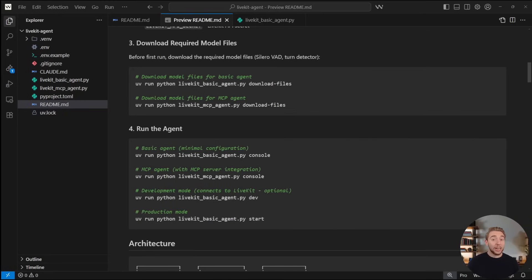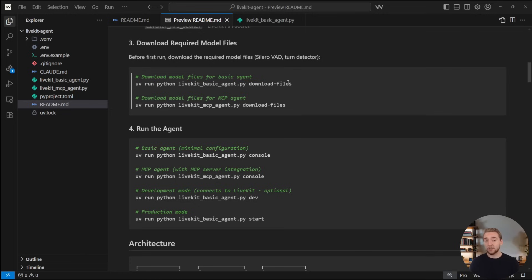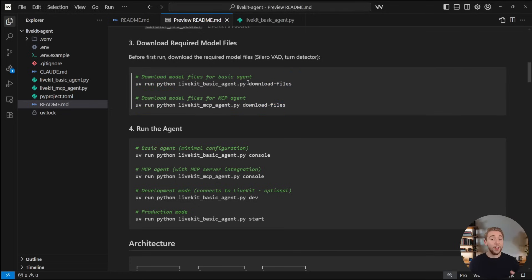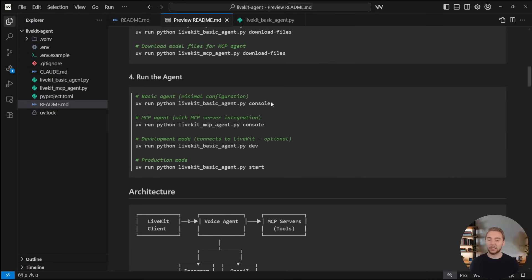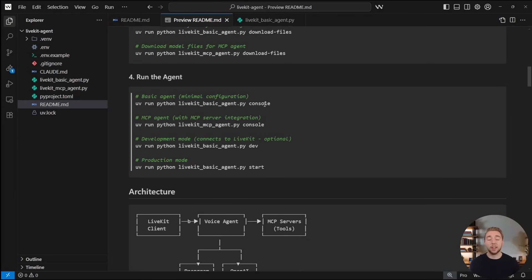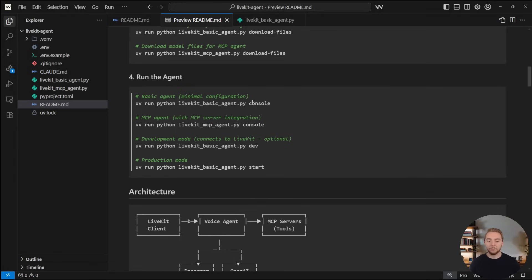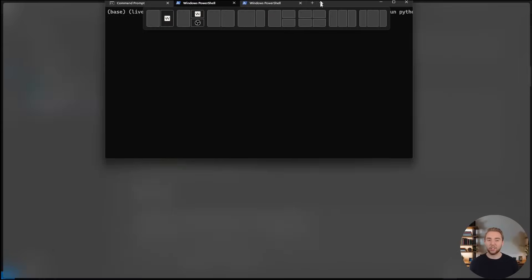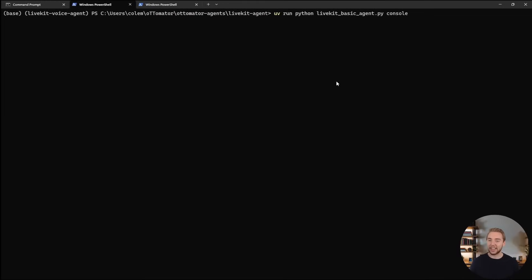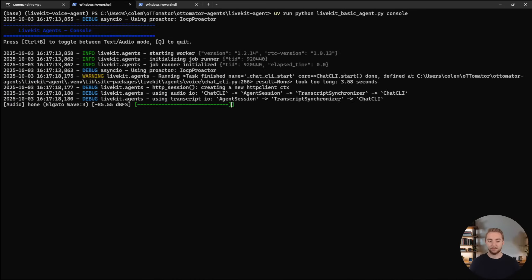All right, so back over to the readme, I have instructions for running everything. If it is your first time executing this LiveKit agent, you do need to download the model files for it. I already have that run. So I'm going to go right to running the console command. Whenever we invoke a LiveKit agent through a Python script, there's a few different options that we have as these commands. Console is how we get to use our agent in the command line. So let's go ahead and run this and listen to this conversation here. I'll even start by giving us a greeting.